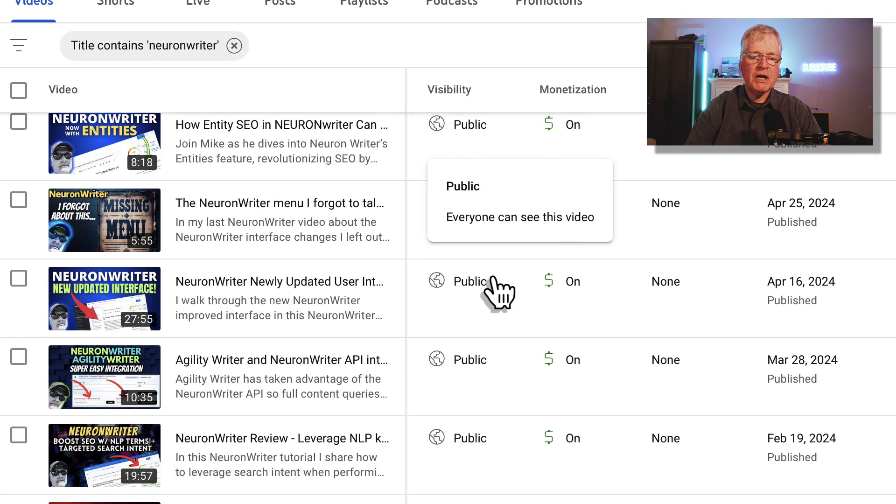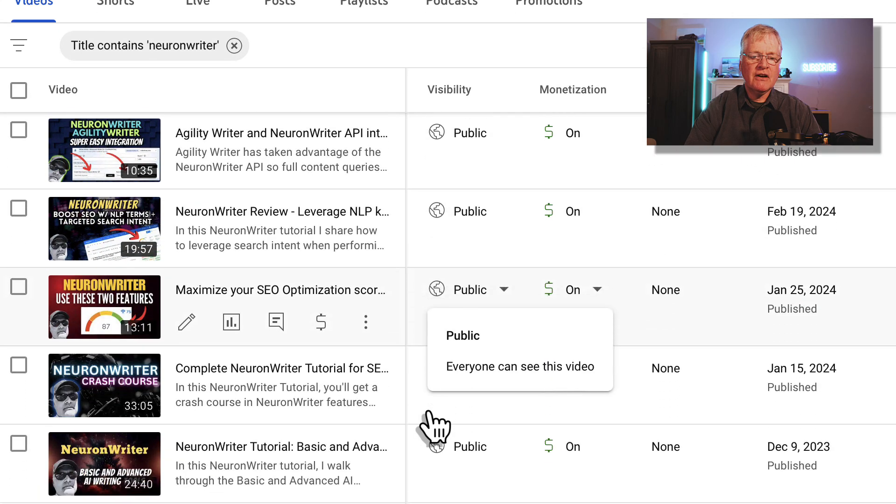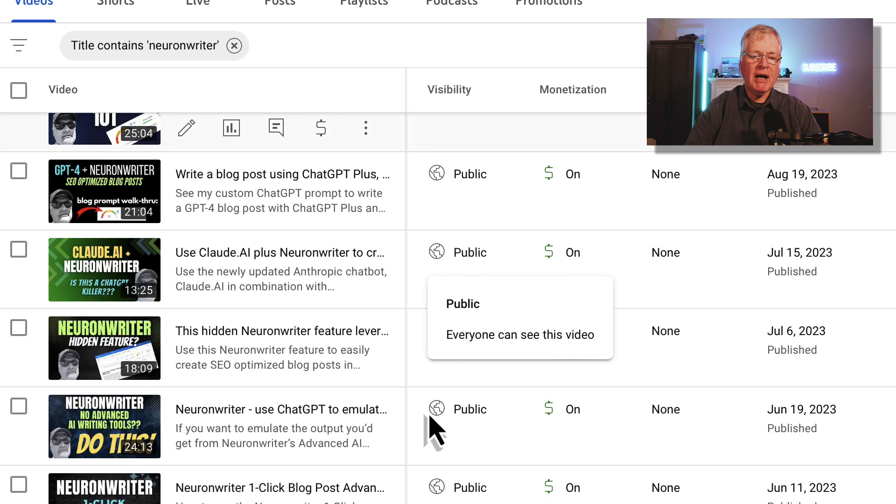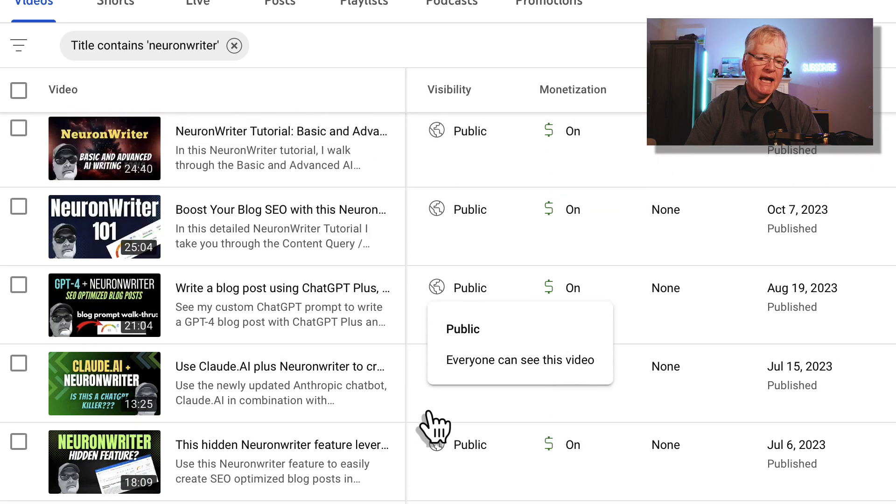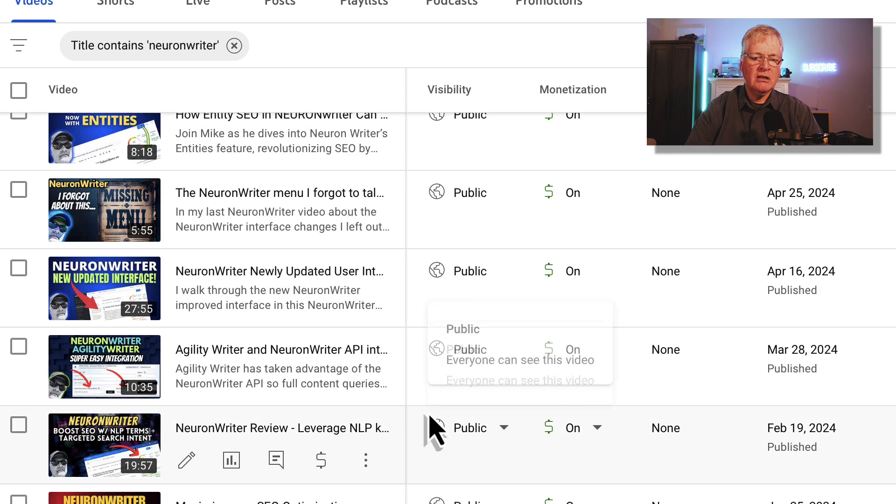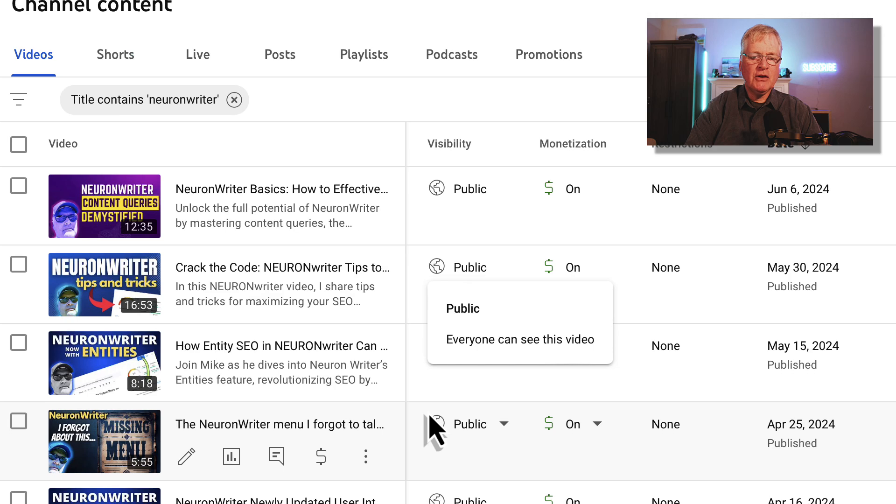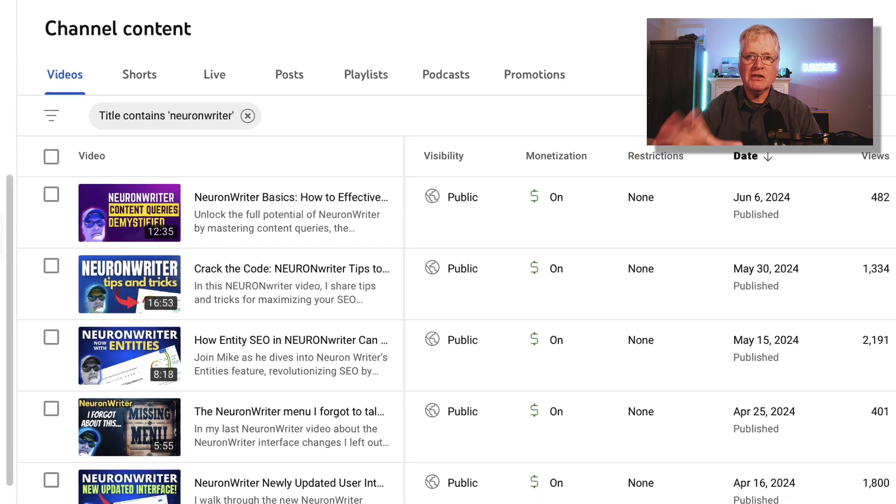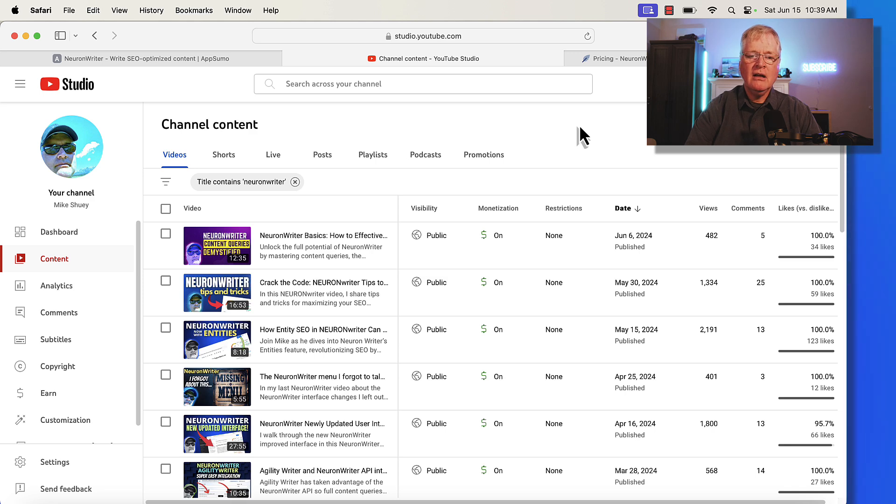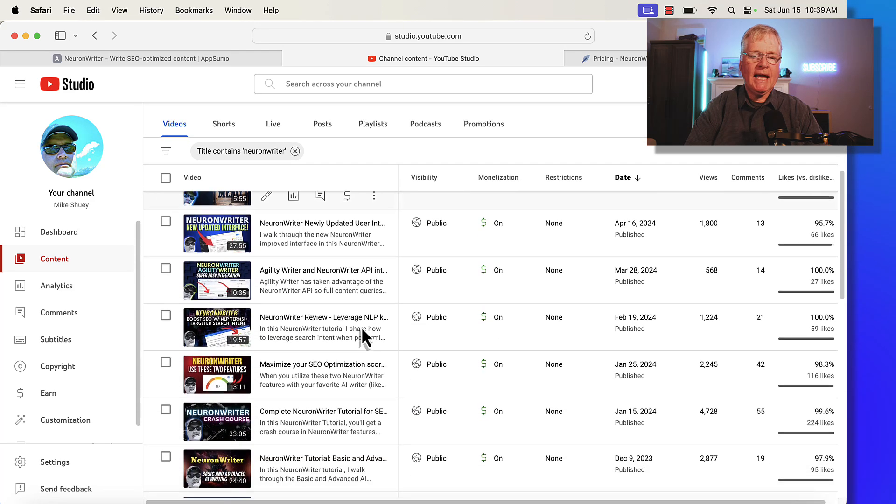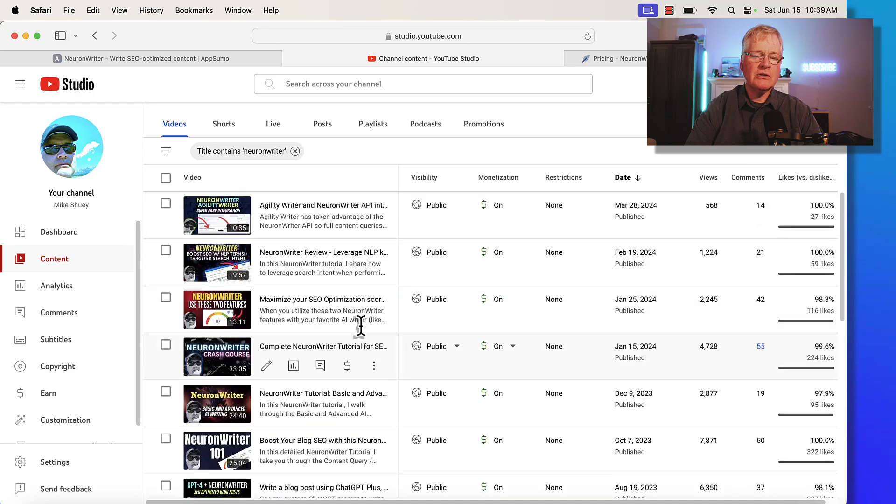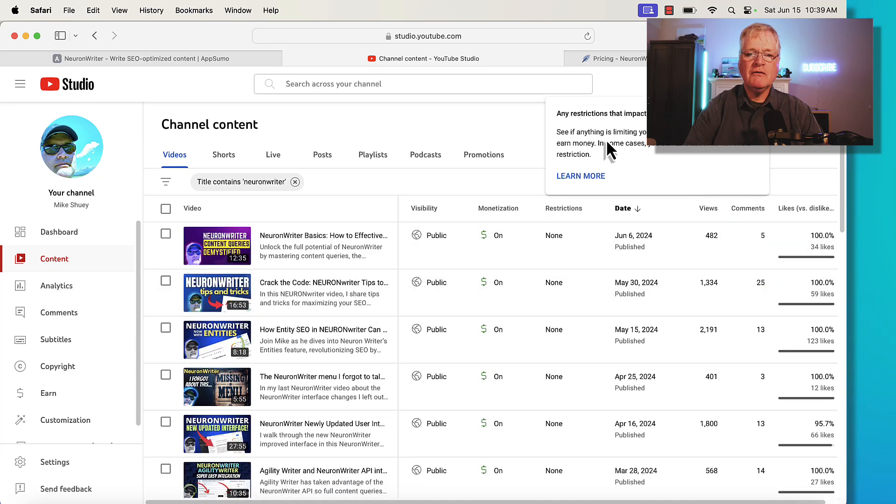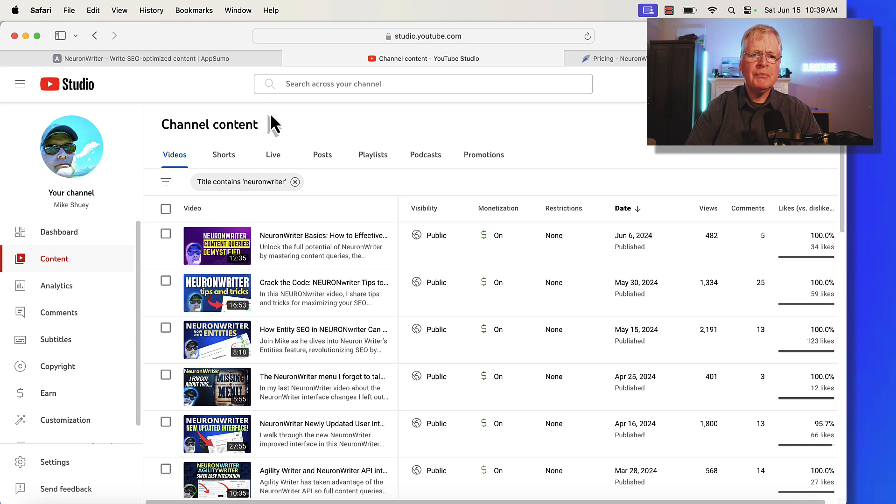If you don't know anything about Neuron Writer, go check out all of my Neuron Writer videos. I've got 21 of them. They're very detailed, you can learn a lot about the tool. Every one of them has a link to Neuron Writer in the description, but I have quite a few here that you can go read more about the tool. So this video is not going to be a tutorial on Neuron Writer. I want you to go out to my channel and look at these videos so you can learn more about the tool if you need to do that.